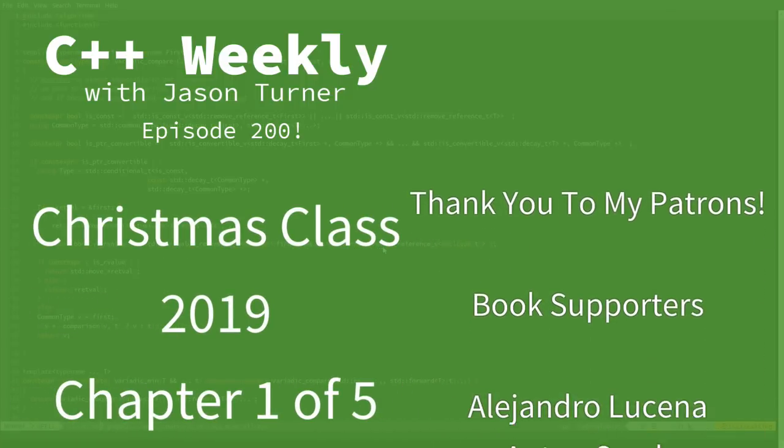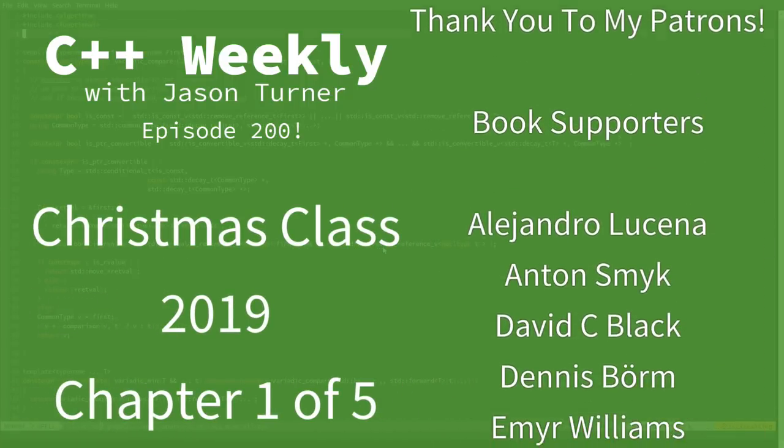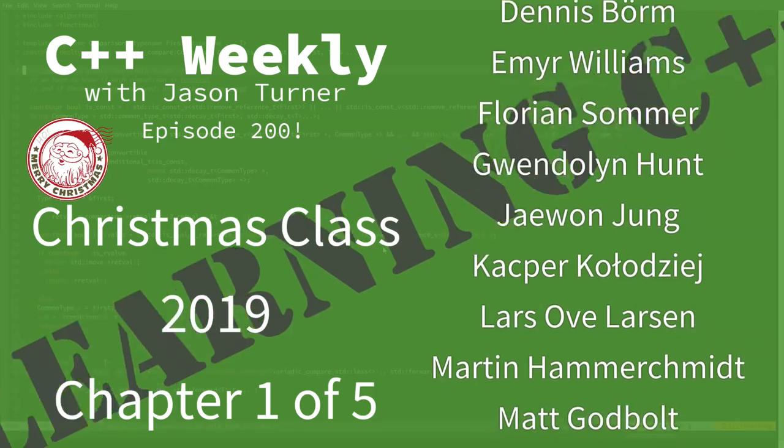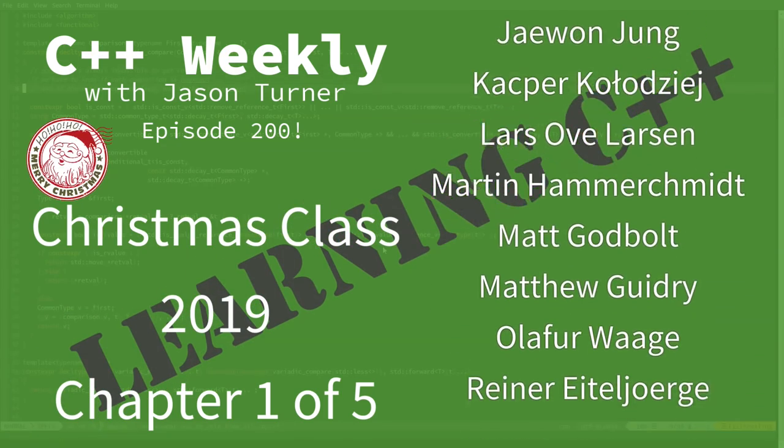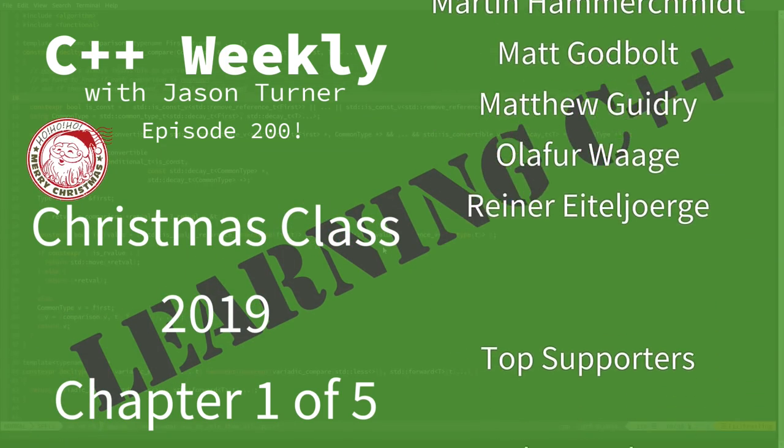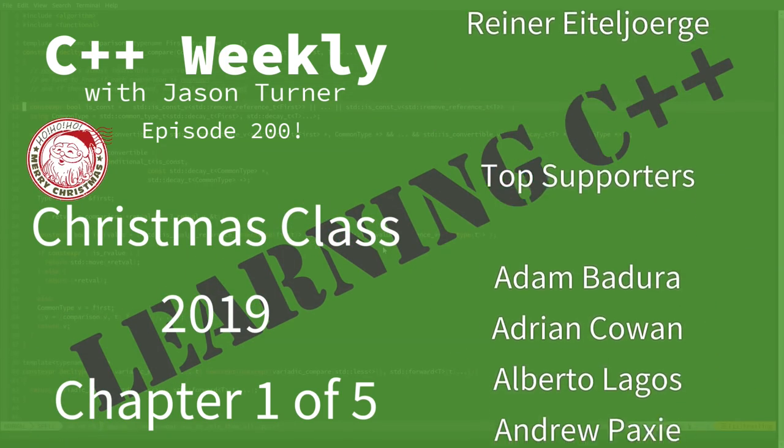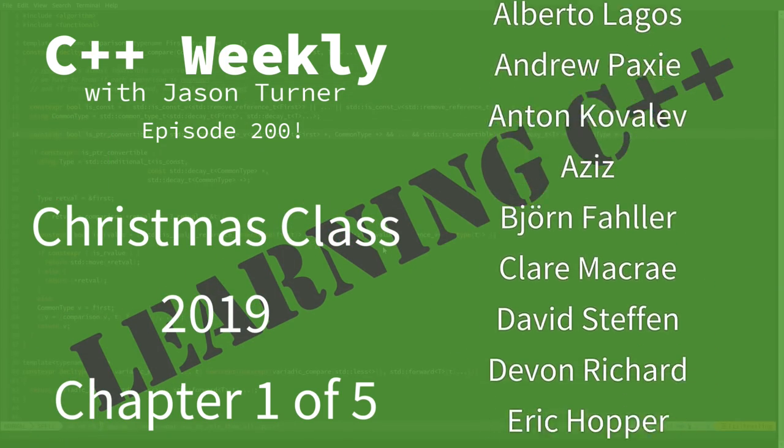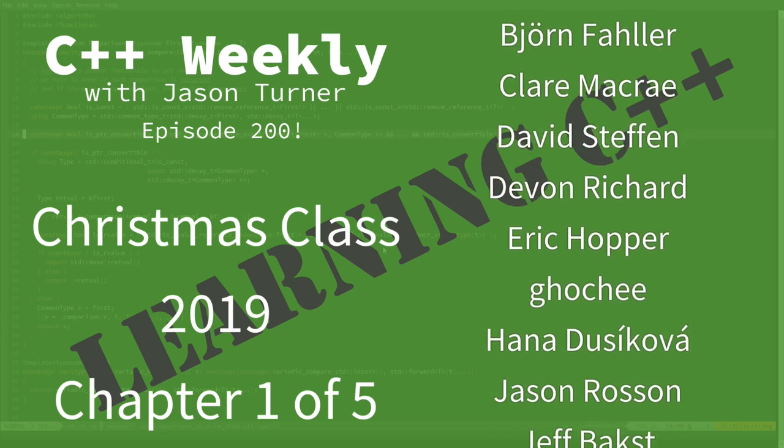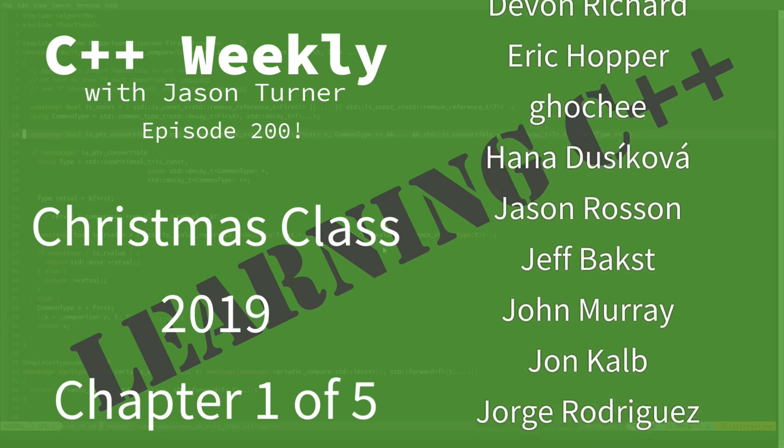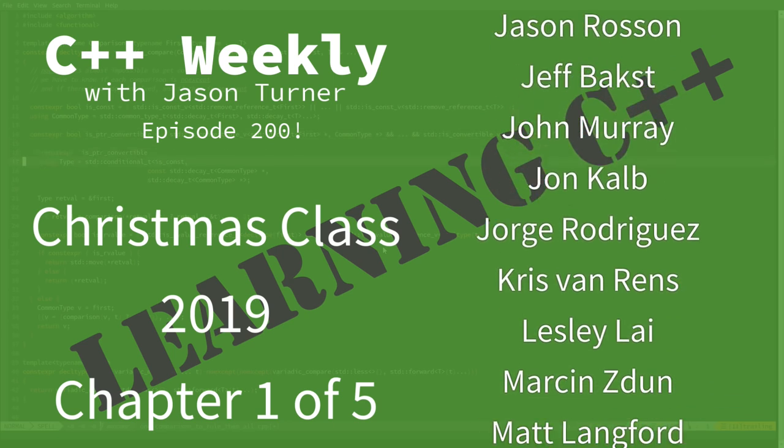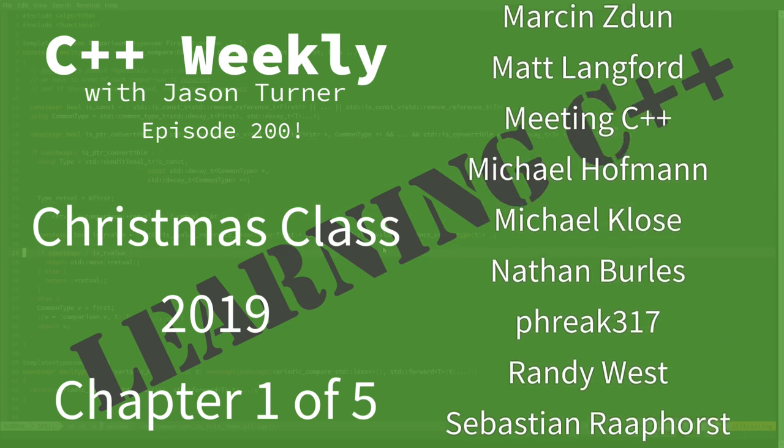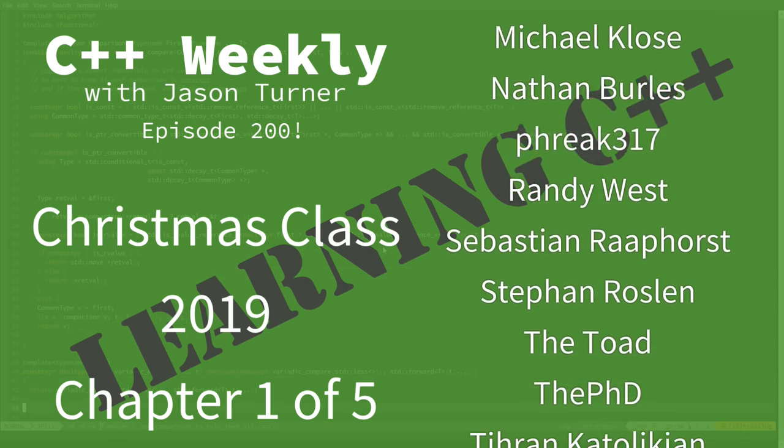Hello and welcome to this special 200th episode of C++ Weekly. This is my Merry Christmas and Happy New Year's episode for December of 2019.